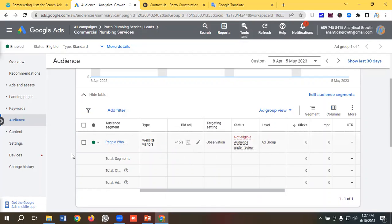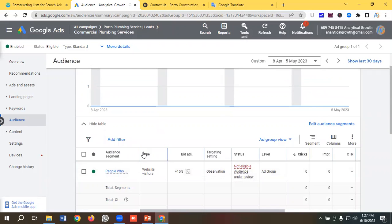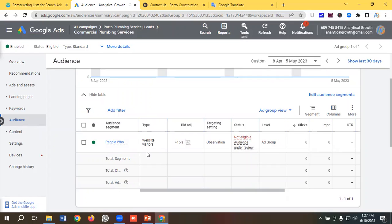What I want to do is bid aggressively for users who visited our Contact Us page but did not visit the Thank You page — I want to give a 15% bid increase for that segment. You can see I'm increasing bids by 15% for this specific audience. That's how you set up Remarketing Lists for Search Ads. Hopefully you now have a clear understanding of how to set up RLSA campaigns. If you like our video, please subscribe to our channel and follow our page. Have a good day, bye!